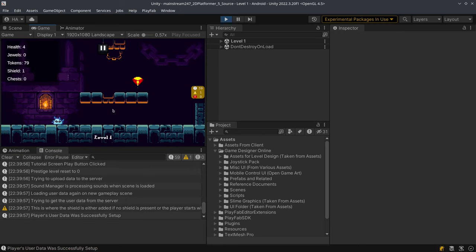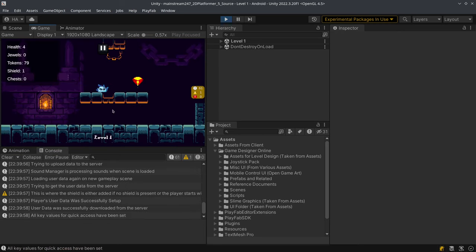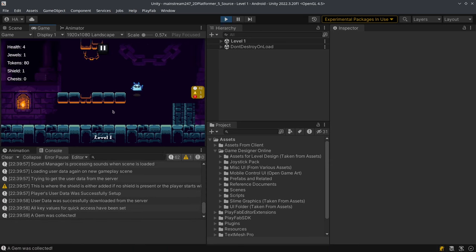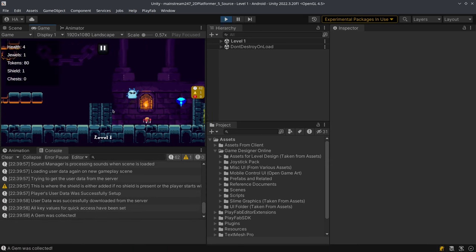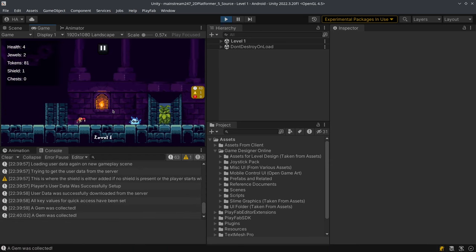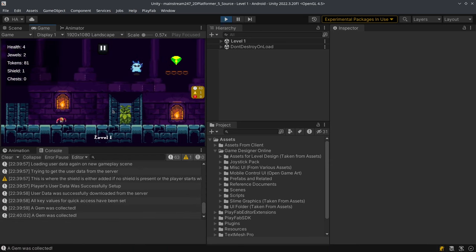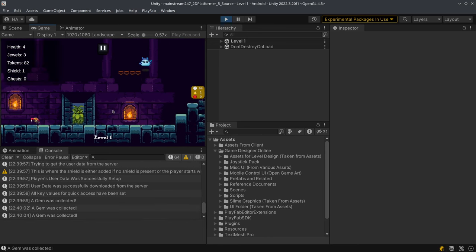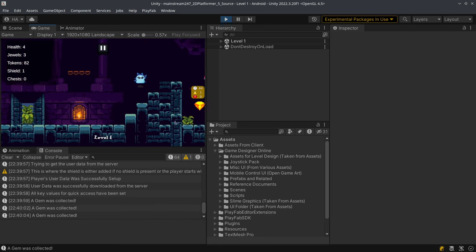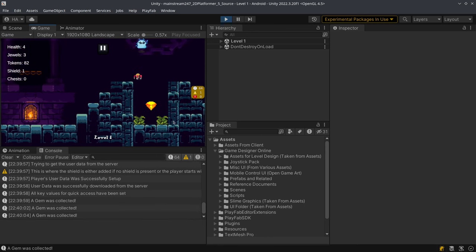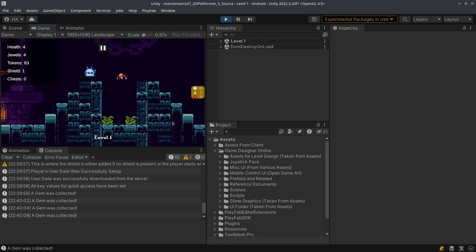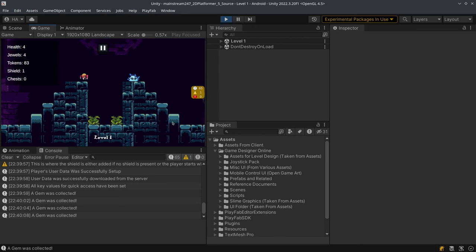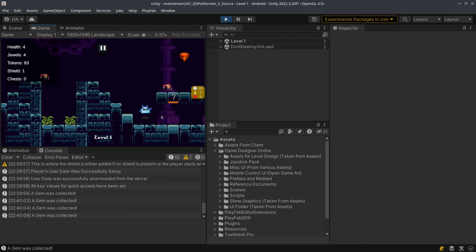The player can move left and right and they can jump. They can also jump over enemies. In this game the enemies cannot be destroyed. We will probably cover this in later updates when the game starts generating revenue.